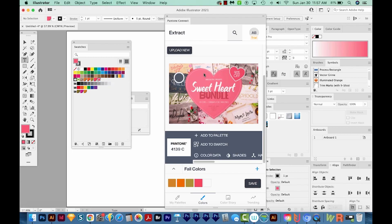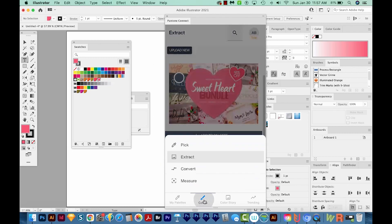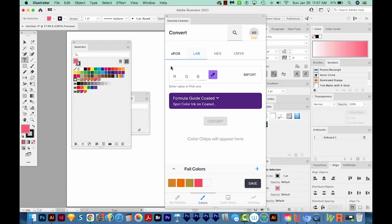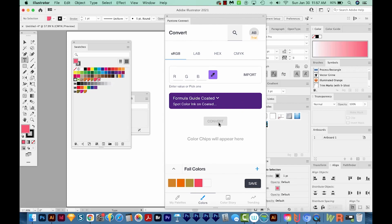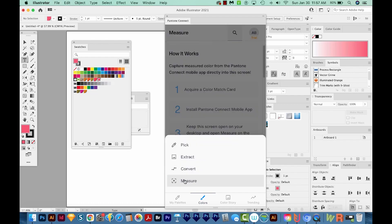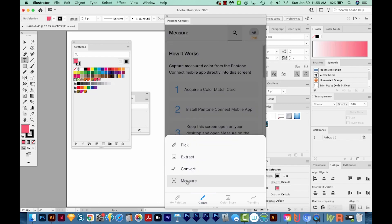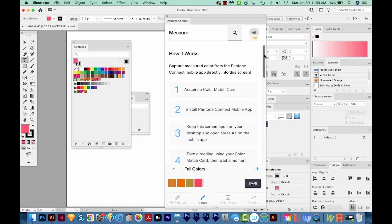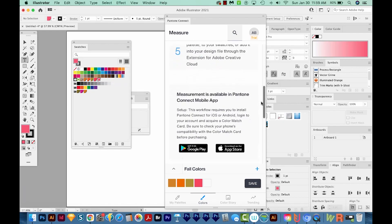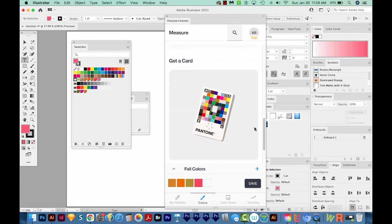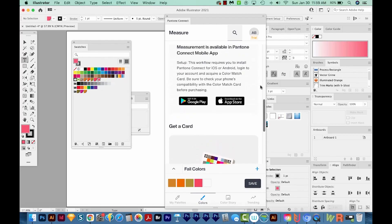Let's move on to Convert under Colors. With this option, you can enter the RGB hex code here, and then convert it, and it'll find the closest Pantone color to that. So that is also a nice helpful feature. And now I'll choose Measure. To use this Measure section, you'll need to get a color match card. And that is something that looks like this. I have never used one, and I don't own one, so I can't really speak to this part of the app. But you'll also need to download the mobile app for this to work.